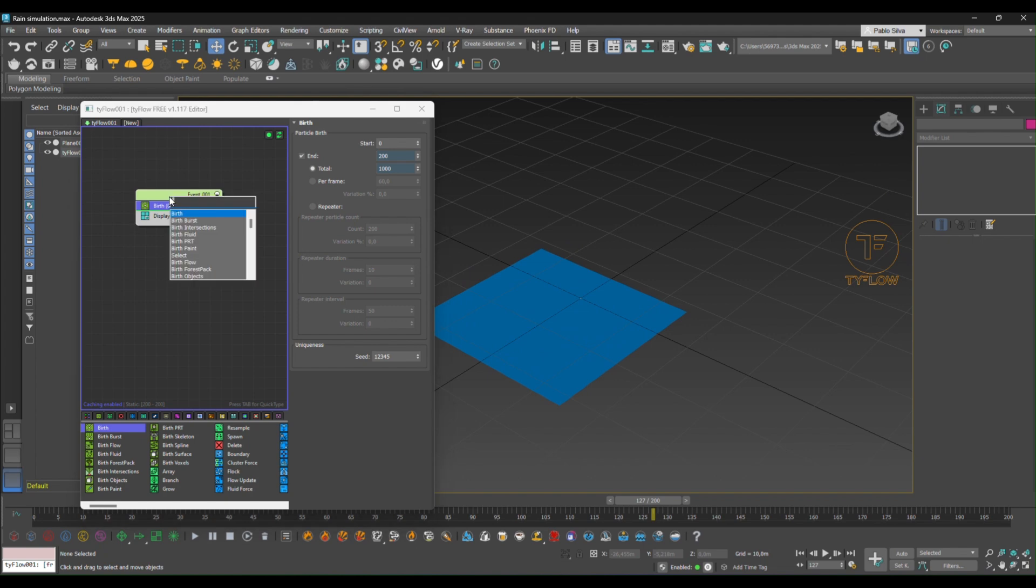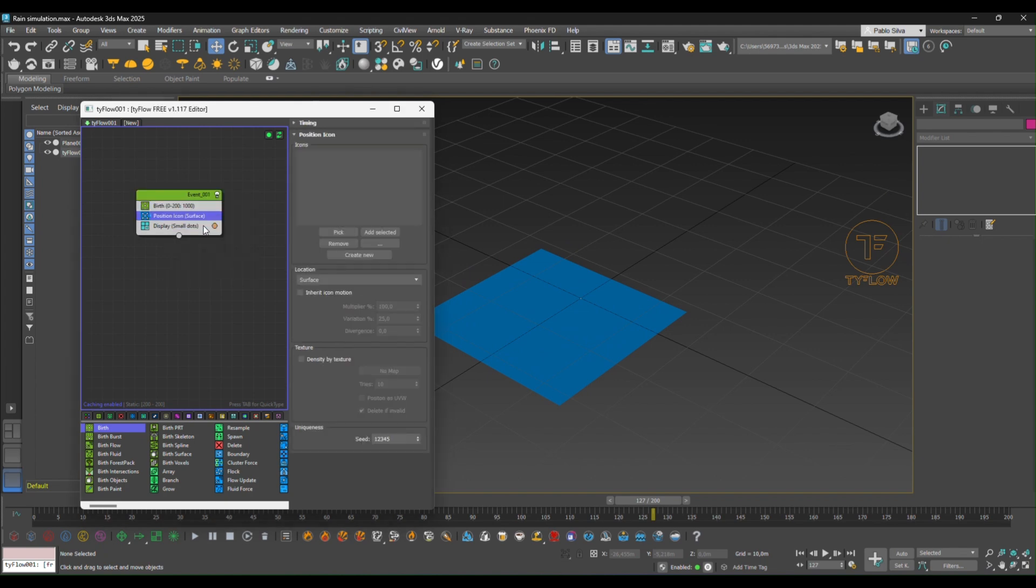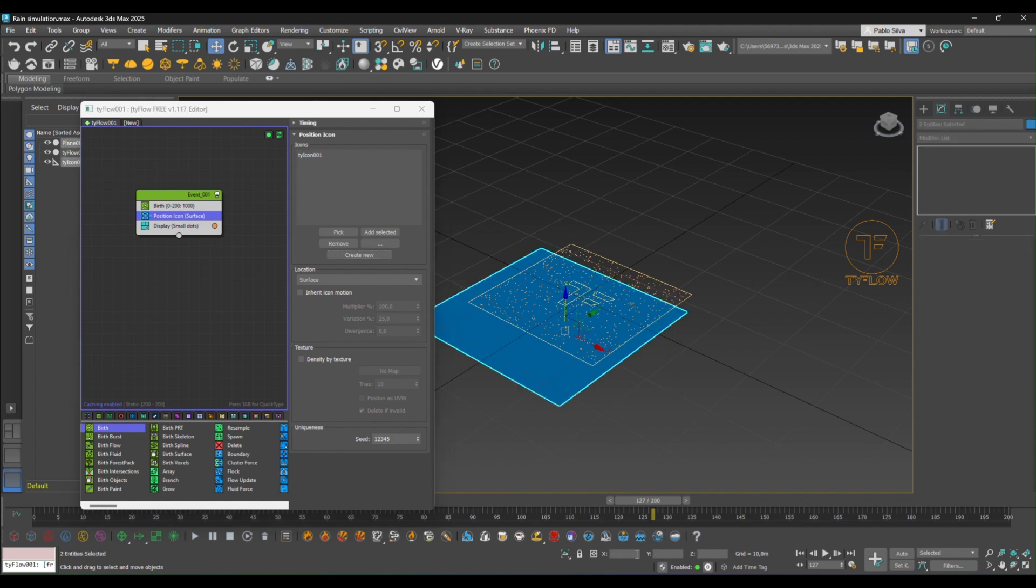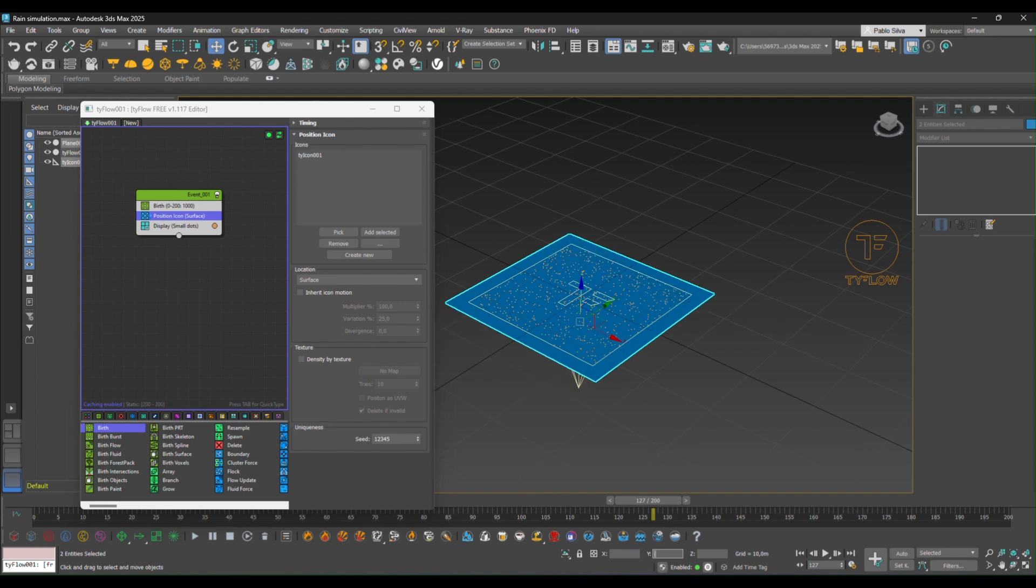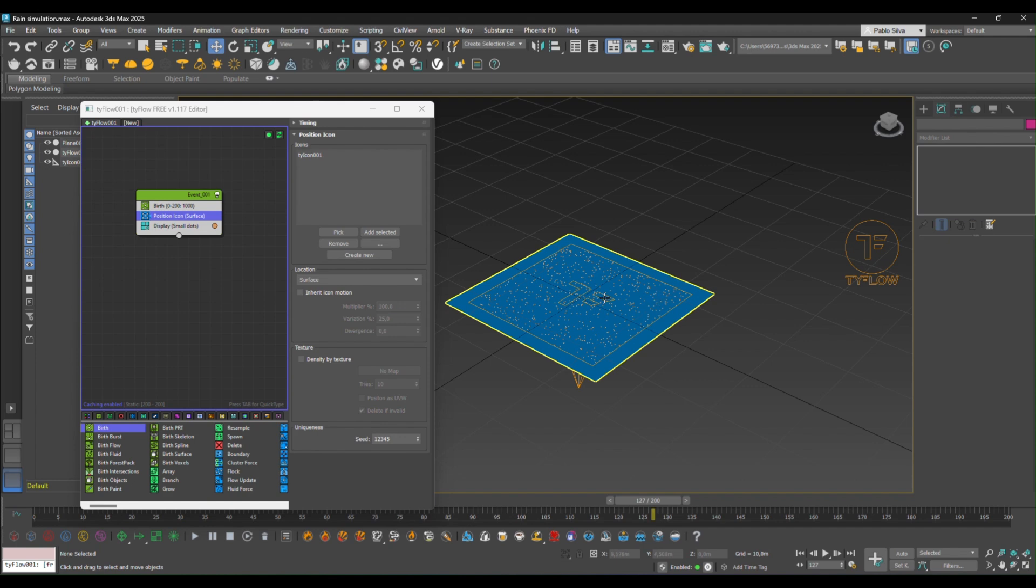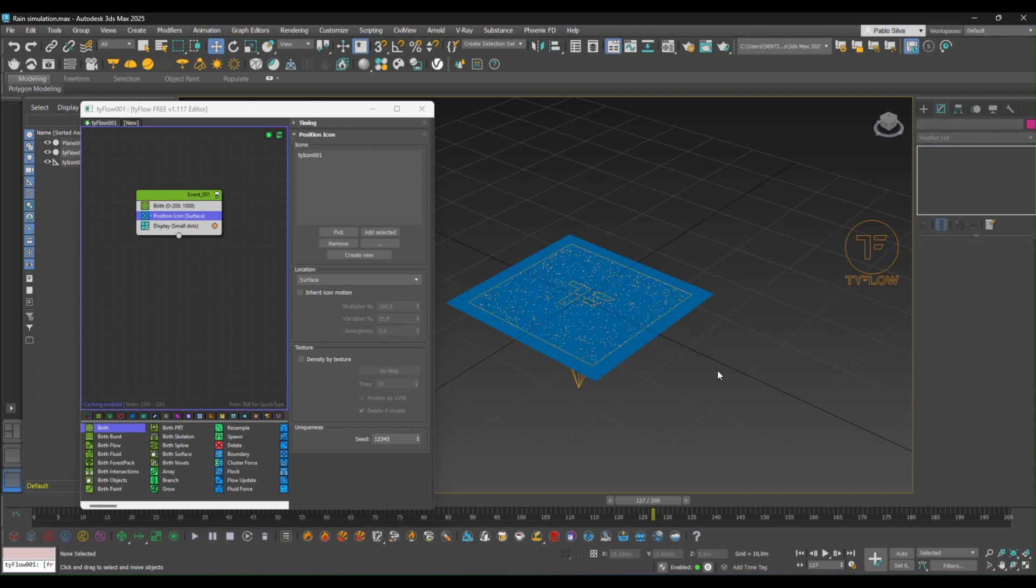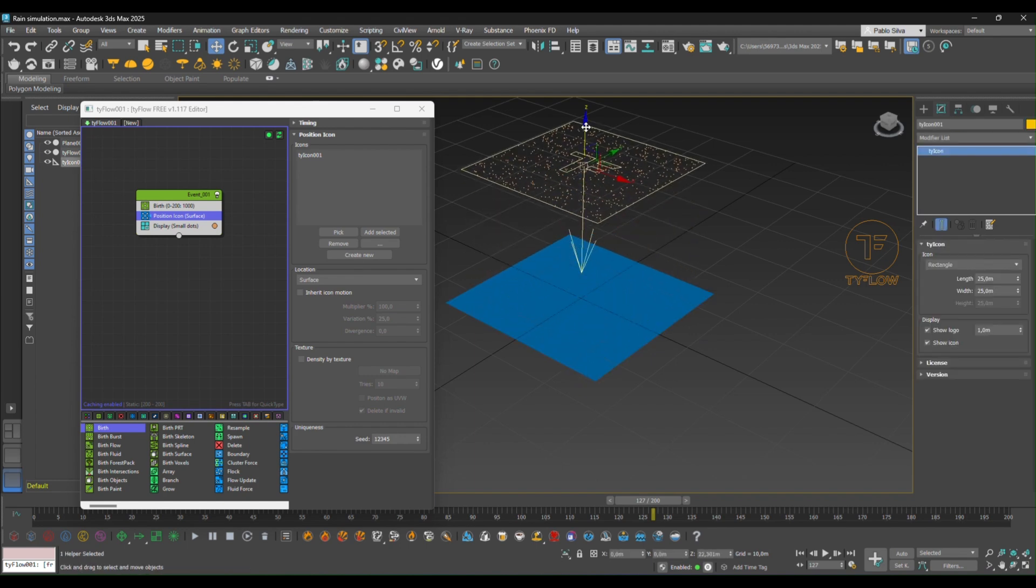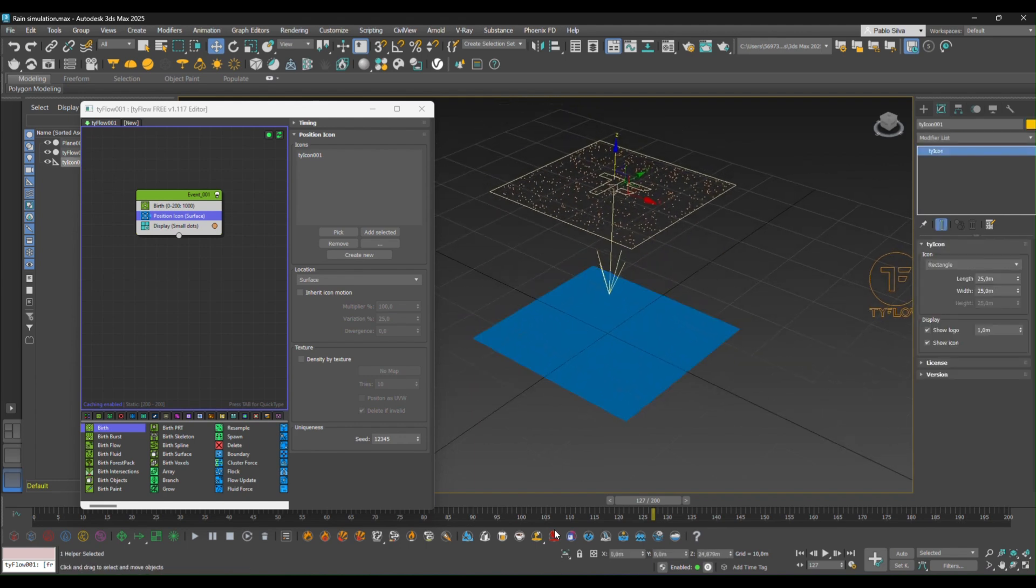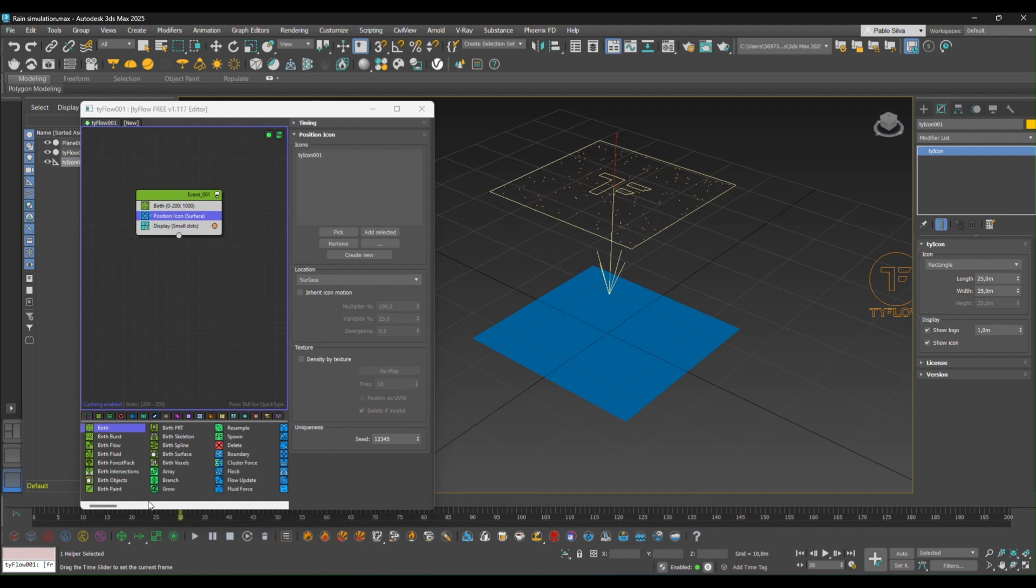Next thing we're going to create a position icon. So we're telling Tyflow that this is the place that all the particles are going to be coming from. We can create a new one here and adjust the parameters. We can pick this to align them to the center of the workspace. That's much better. We can move the Ty icon up. Okay, so now all the particles are being created within the Tyflow icon.